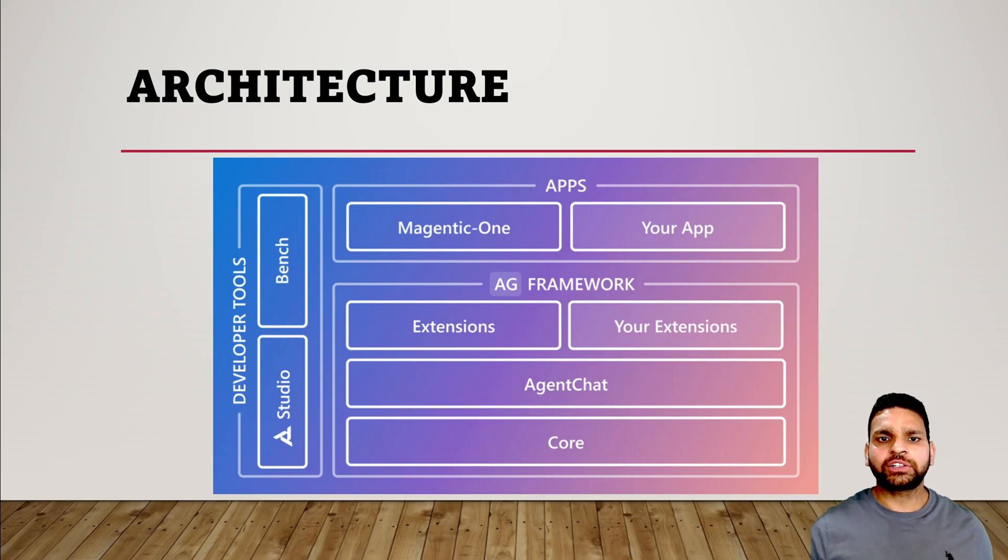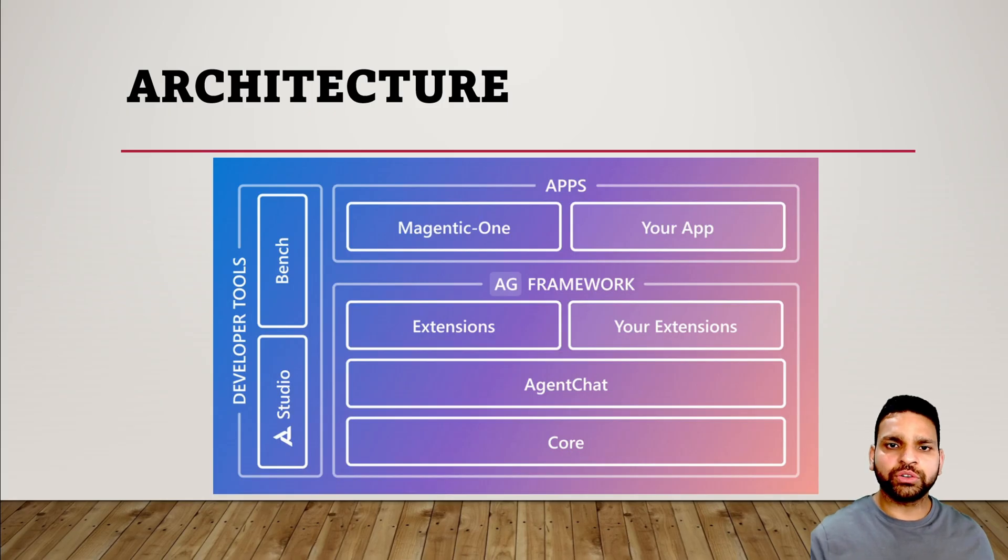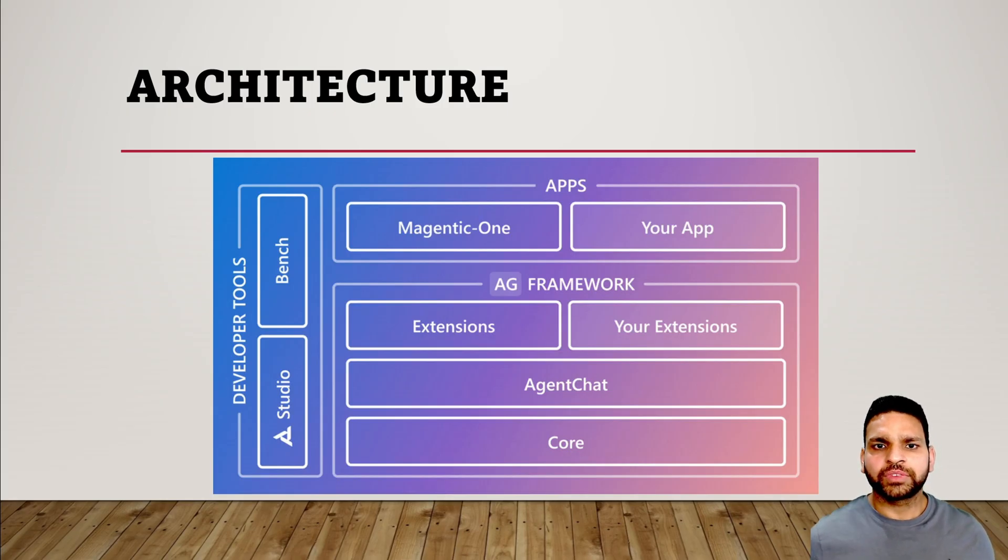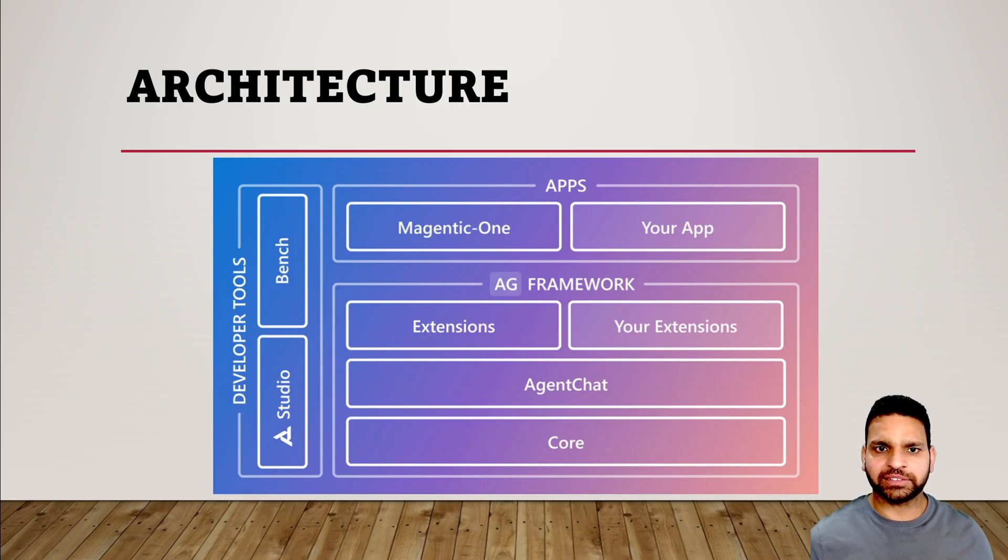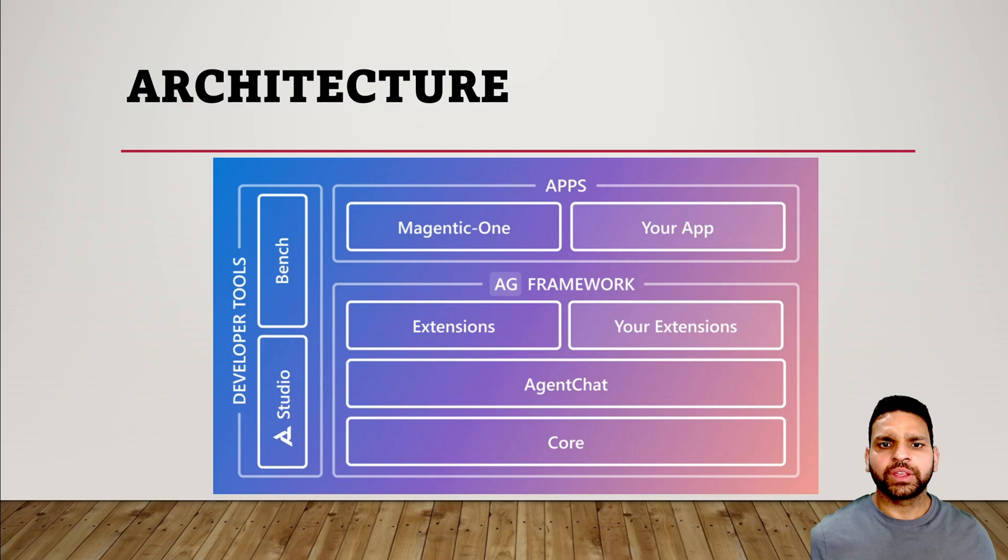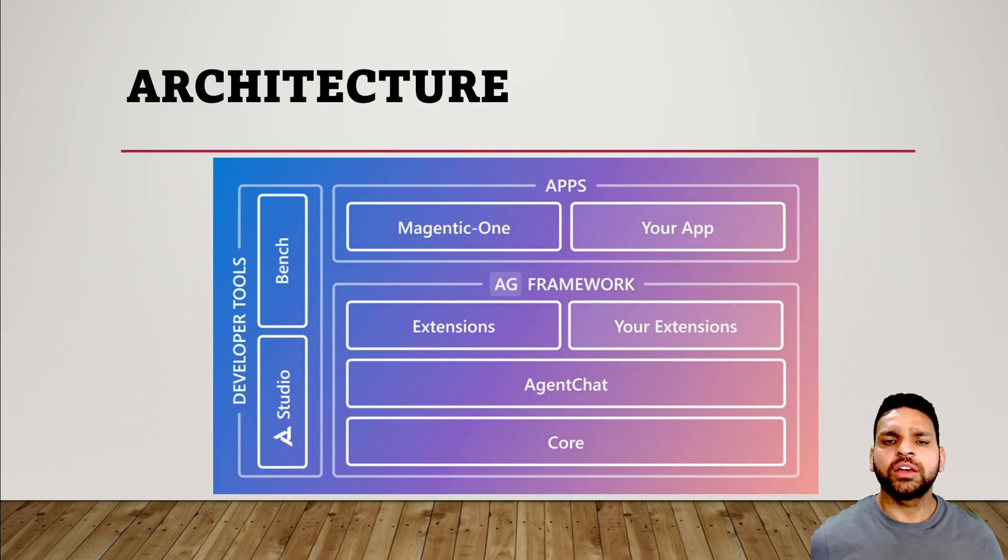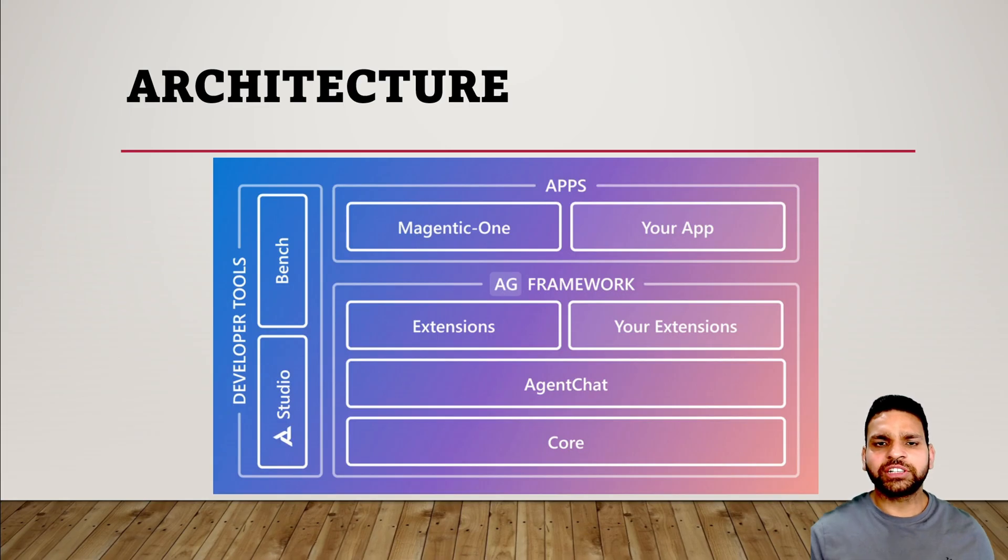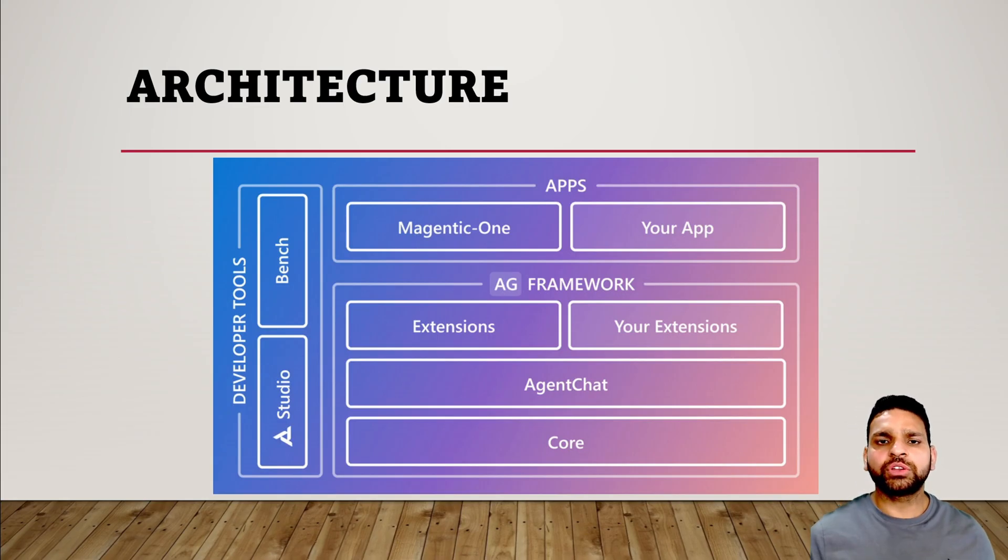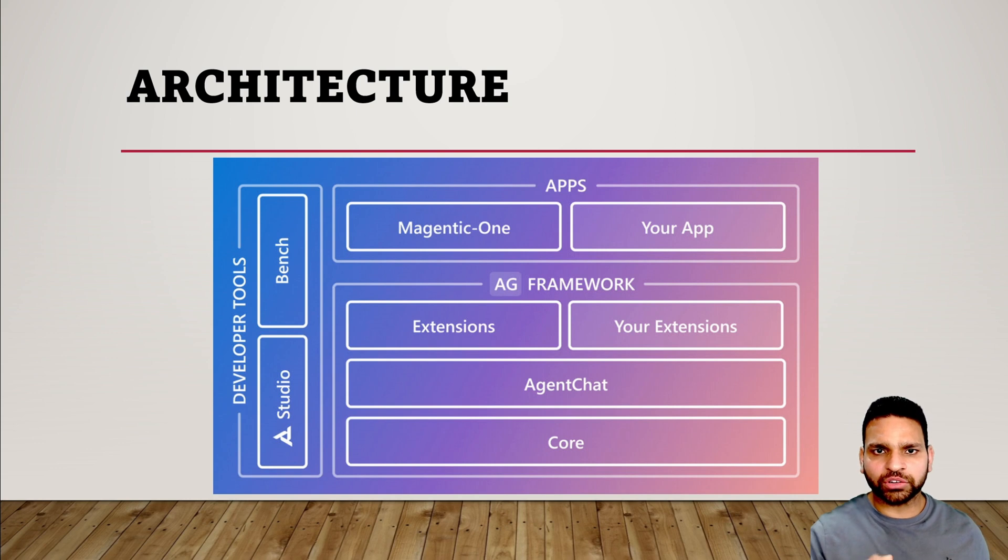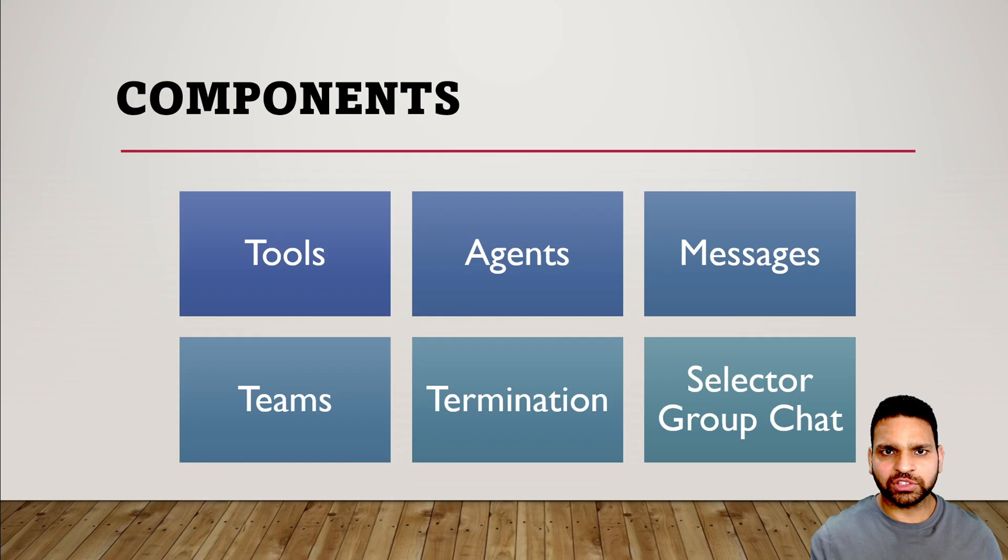For developer tools, there are two options available. Autogen Studio is a low-code or no-code option that provides a user interface to manage your agents easily. Autogen Bench is a tool for testing and optimizing your AI agents. The third part is apps - it's integrated with magnetic apps, and you can create your own apps or integrate Autogen with your existing apps.